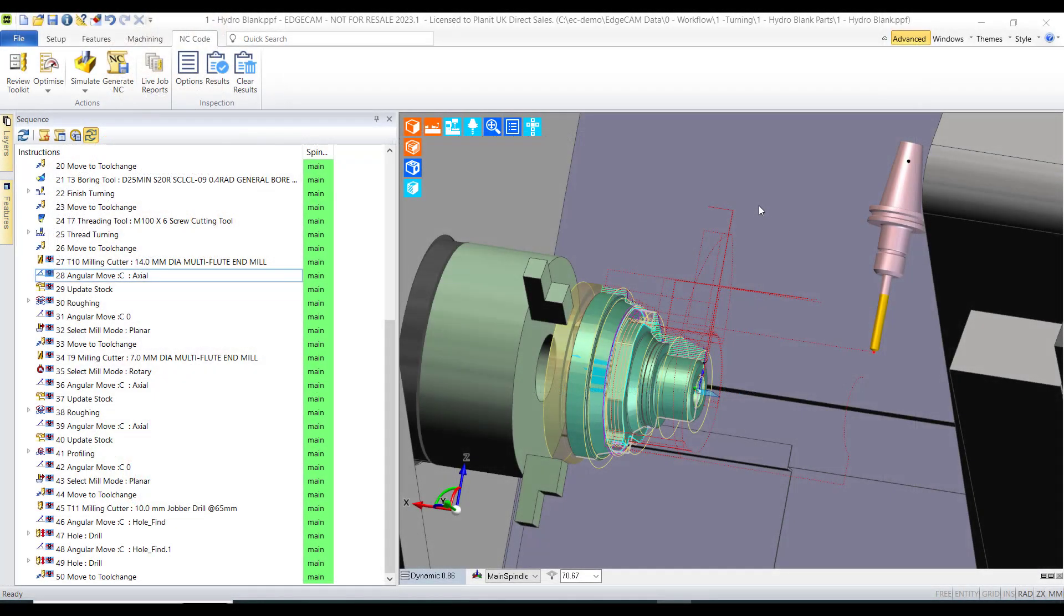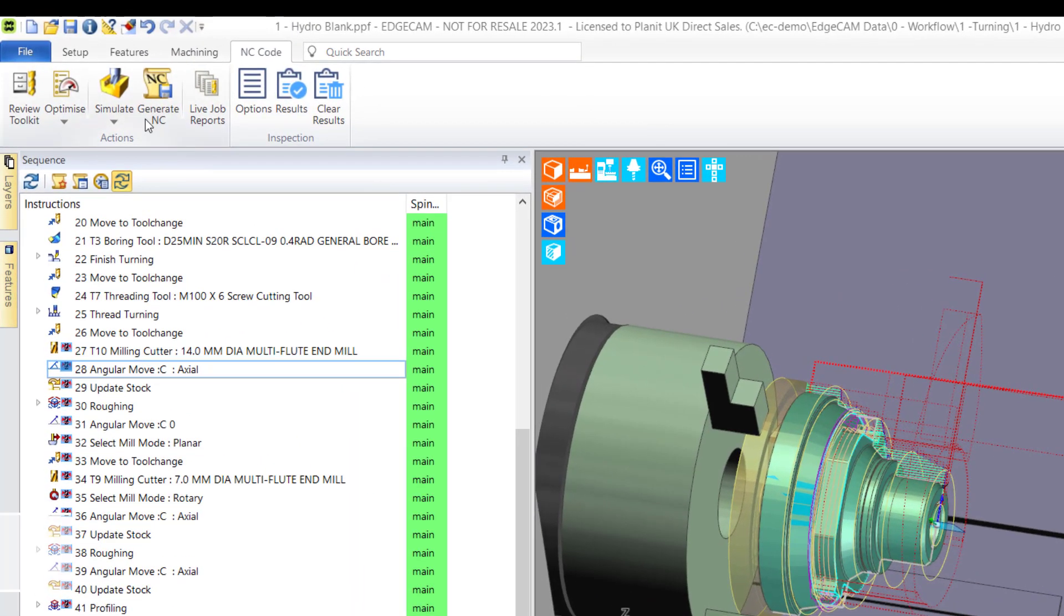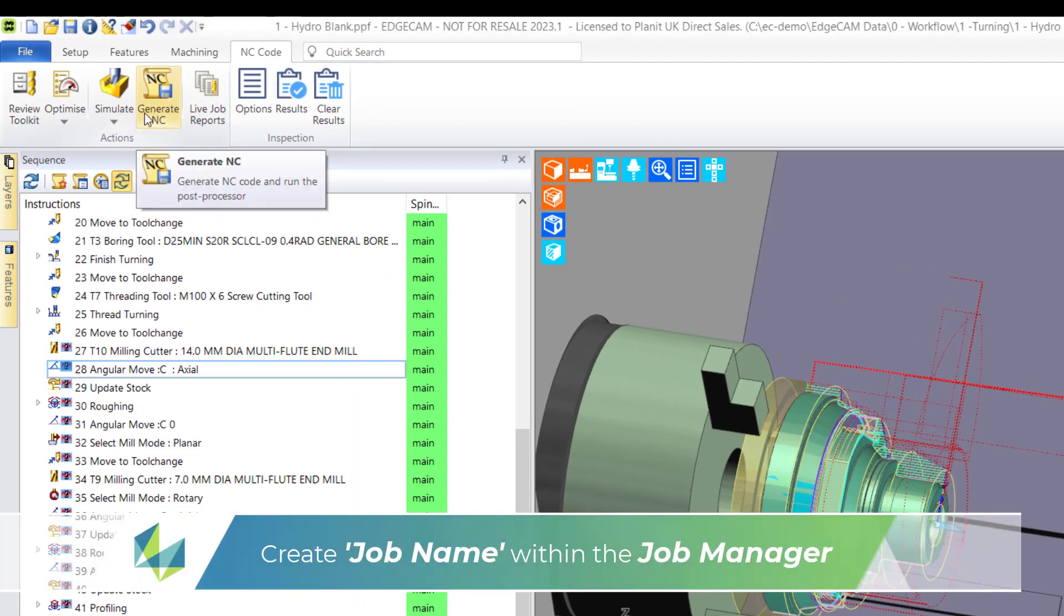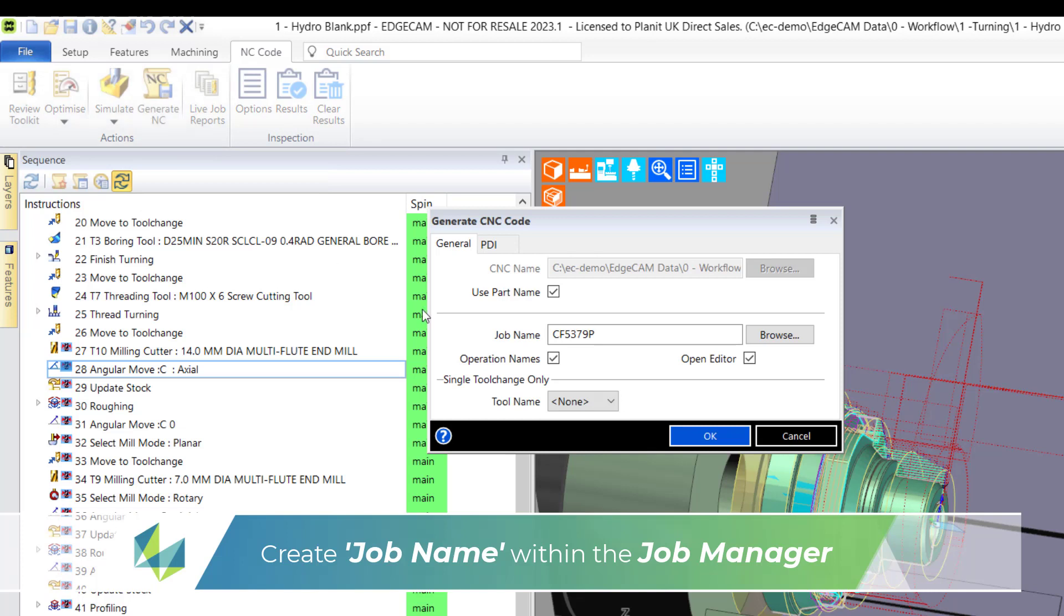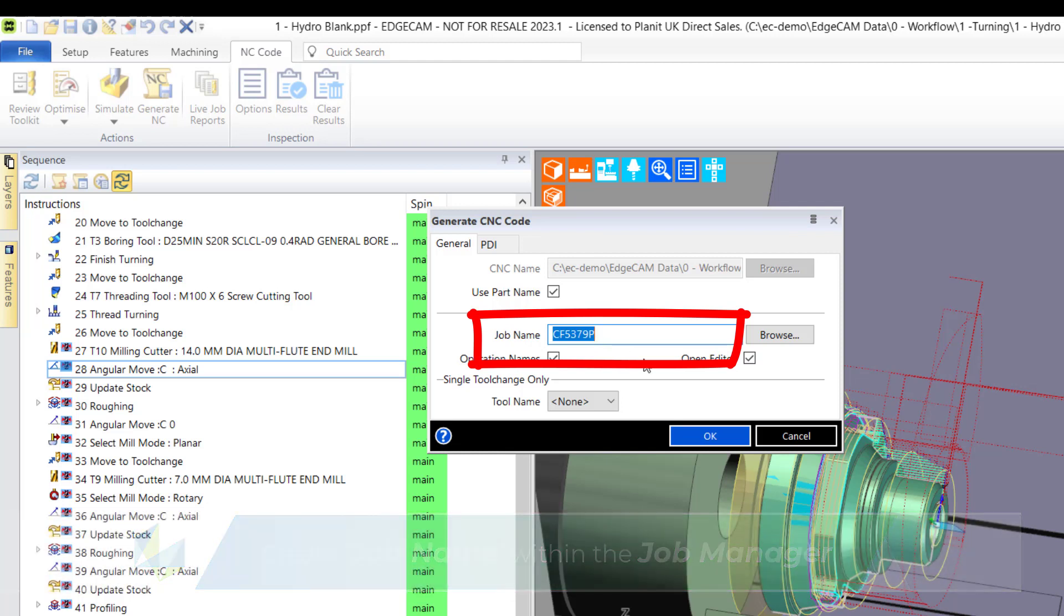So how does Edgecam create this live job report? The simple answer is register the file within your job manager. We see evidence of the job when we generate code. In this case, as we generate code, the report will always be updated.